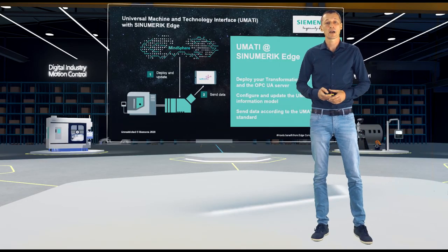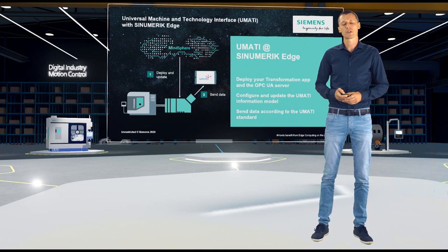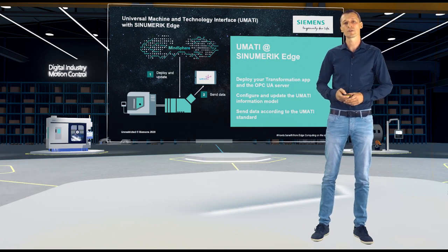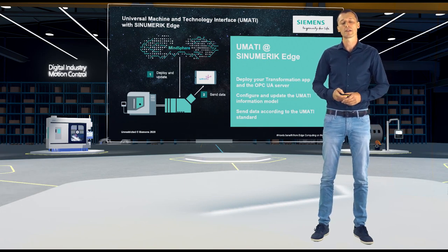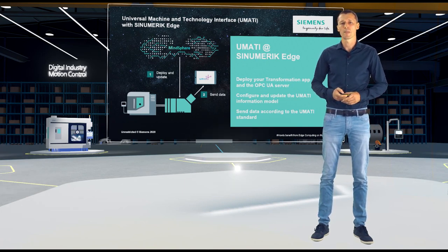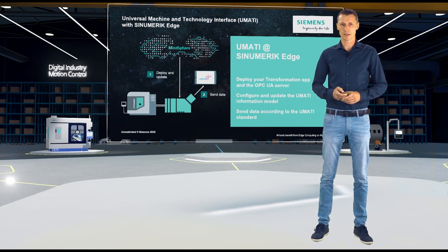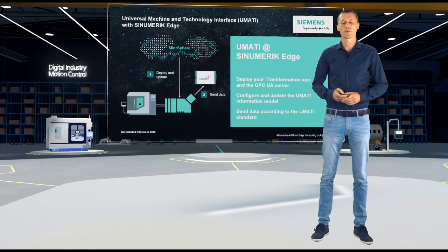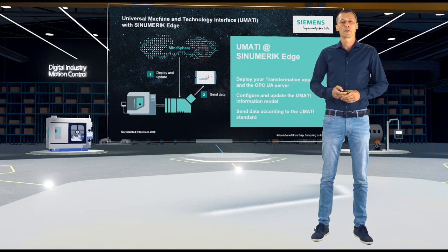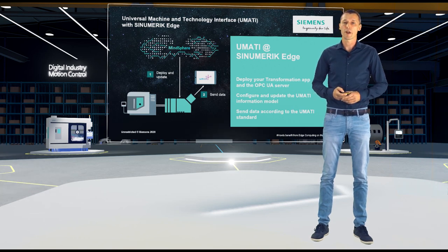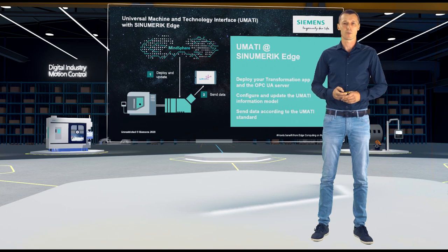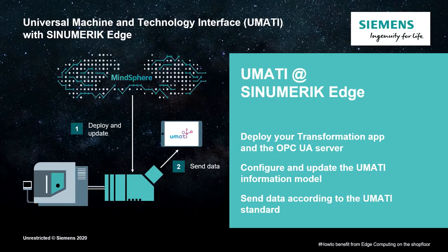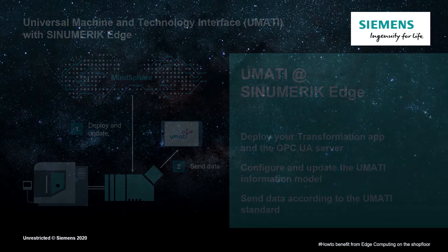Okay. Now, it seems the customer is happy, but he heard something about the universal machine and technology interface. The UMATI as kind of a new standard to connect machines in a standardized way. Sure, we can do that with Sinumeric Edge as well. We just use the OPC UA server of Sinumeric Edge and are able to send the data according to the UMATI standard to the outside world.